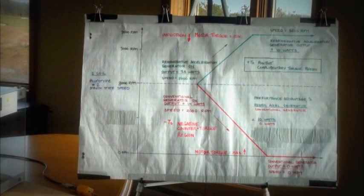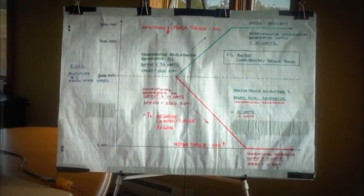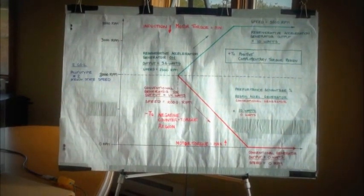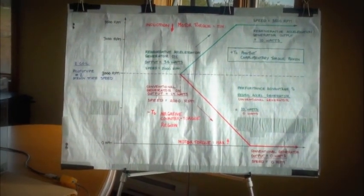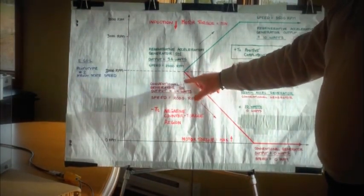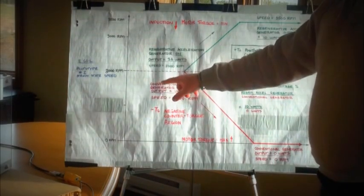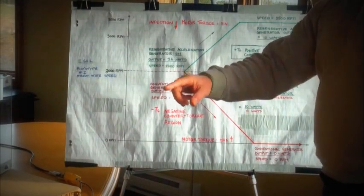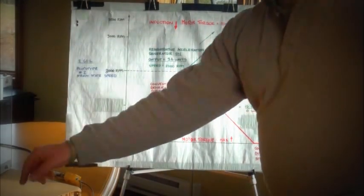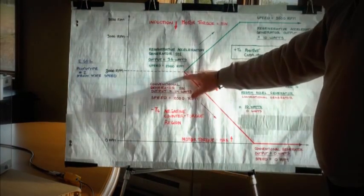And what we're going to be showing is conventional generator armature reaction. We're going to load the system with our conventional coil through our light bulb here.